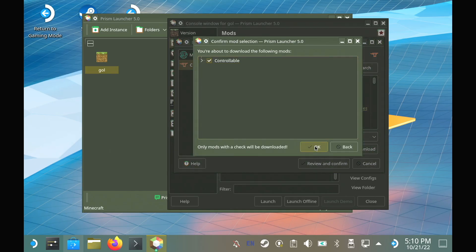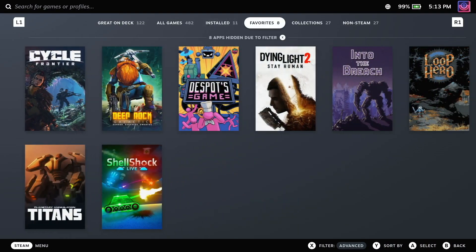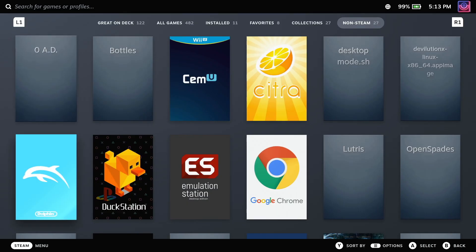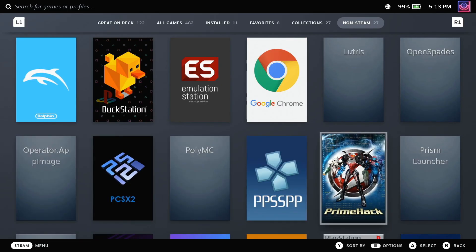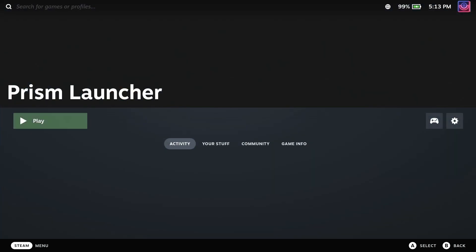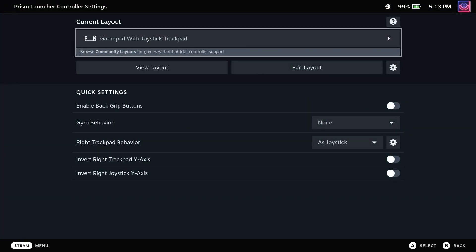From there, we can just jump back into gaming mode, press the Steam button to go to our Steam library and then find Prism in the non-Steam section. We should also open Steam input and make sure it is set as a normal gamepad so that controllable can pick it up.